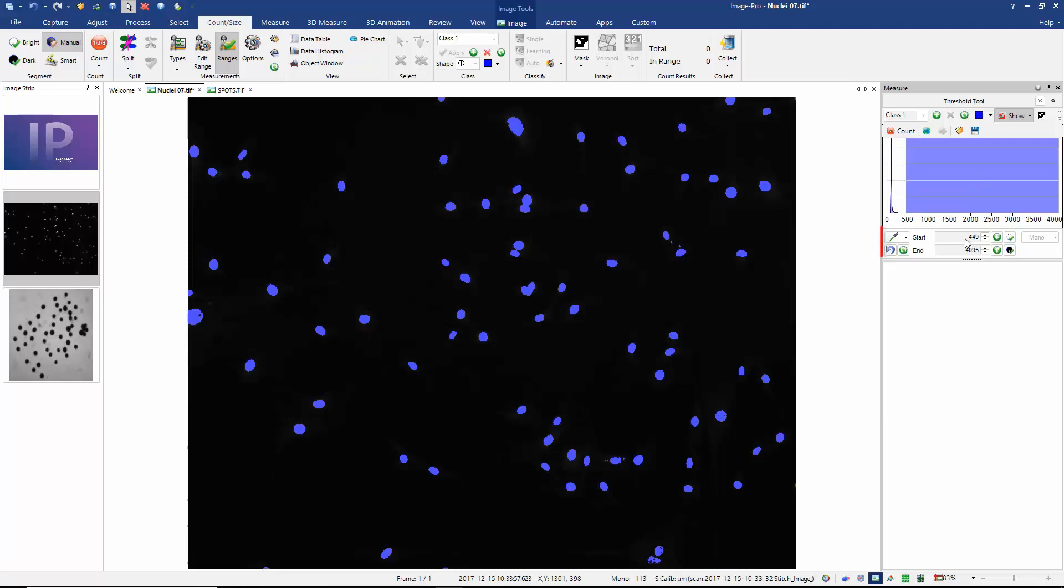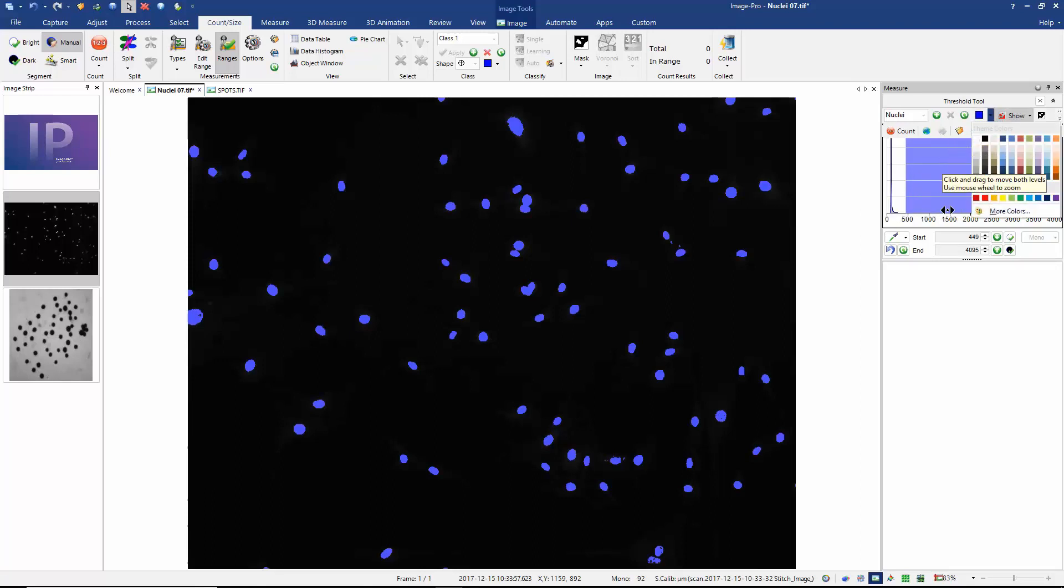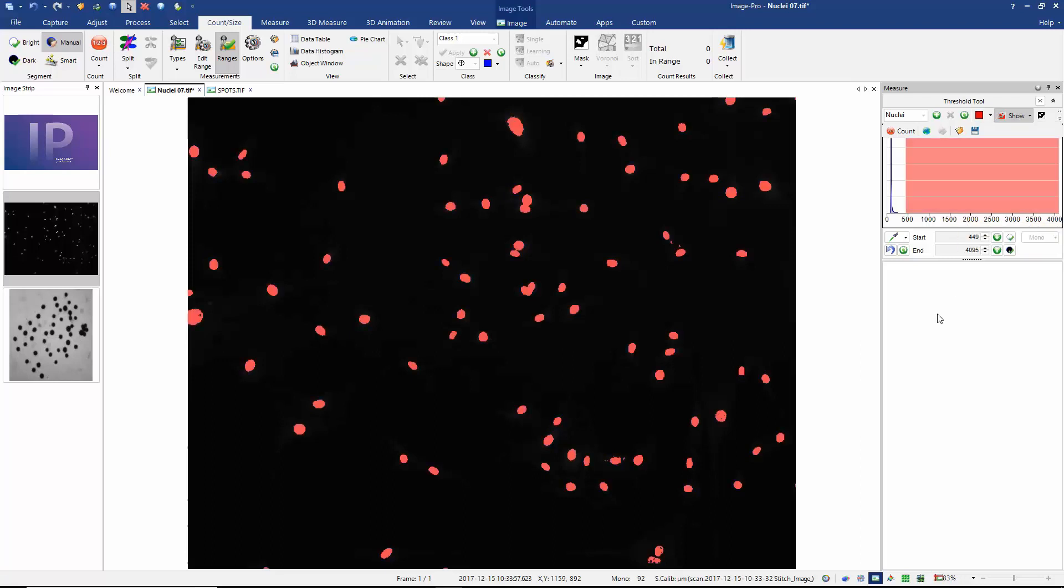I could also, if I wish, manually enter the lower threshold in this text field. I can also change the name of my object class. So let's change this from the default name of class 1 to nuclei. And I can change the colour with which my objects are displayed. So let's display them in red. And at this point, I can press count.